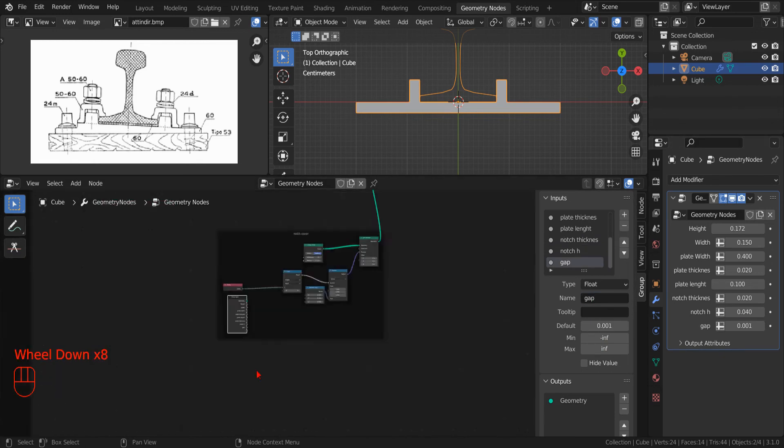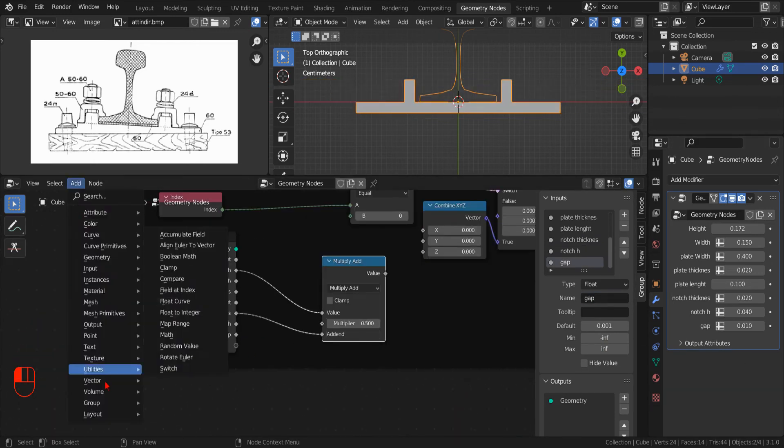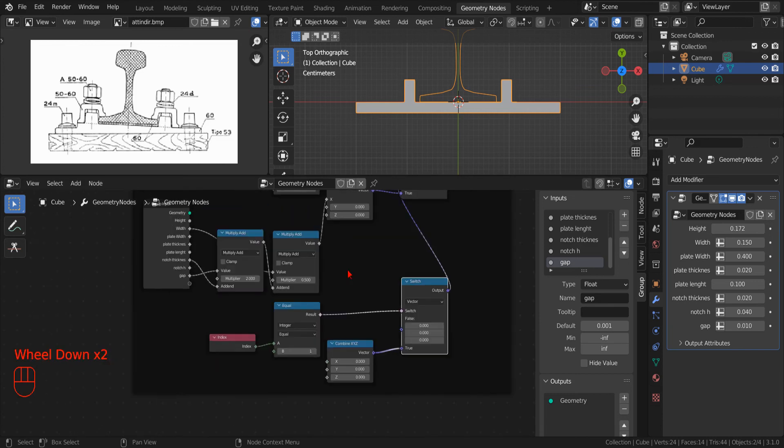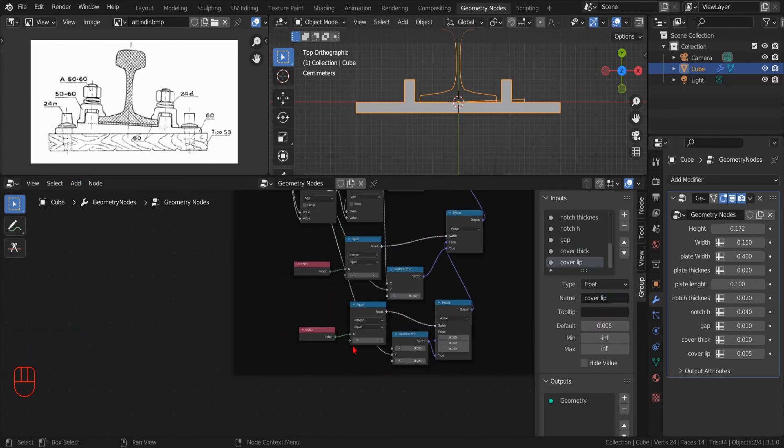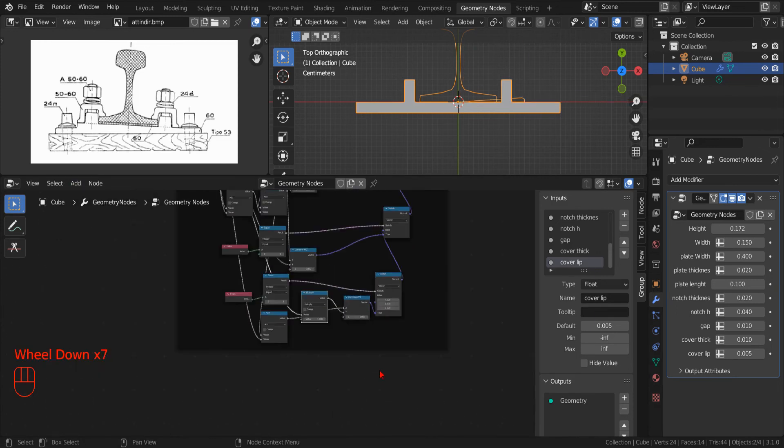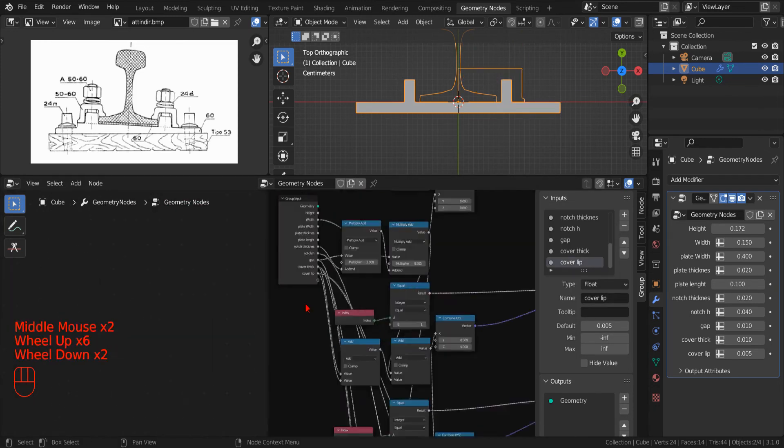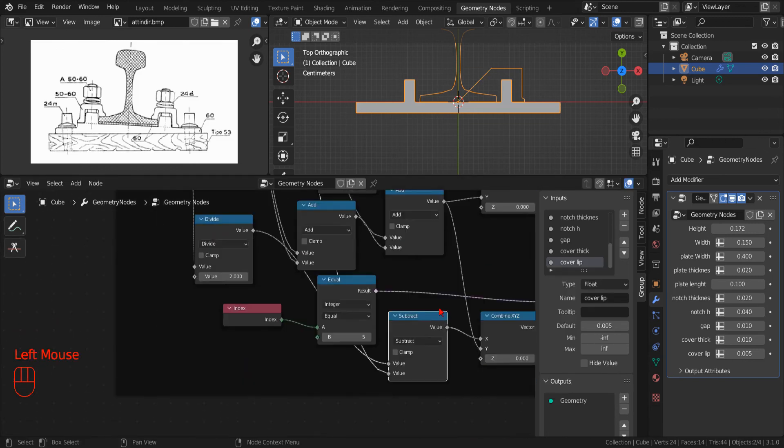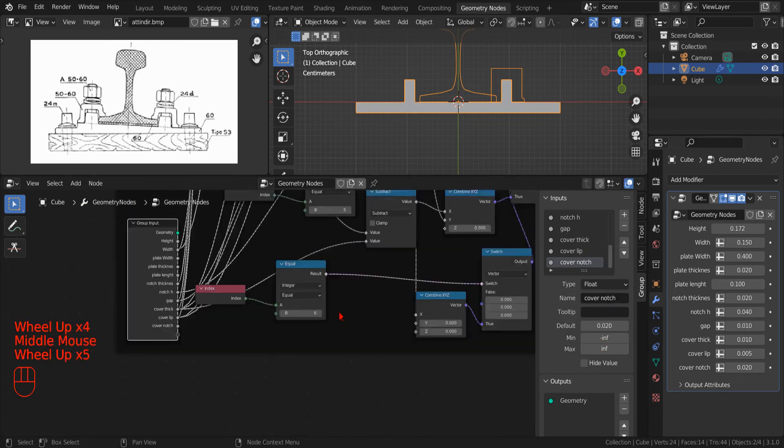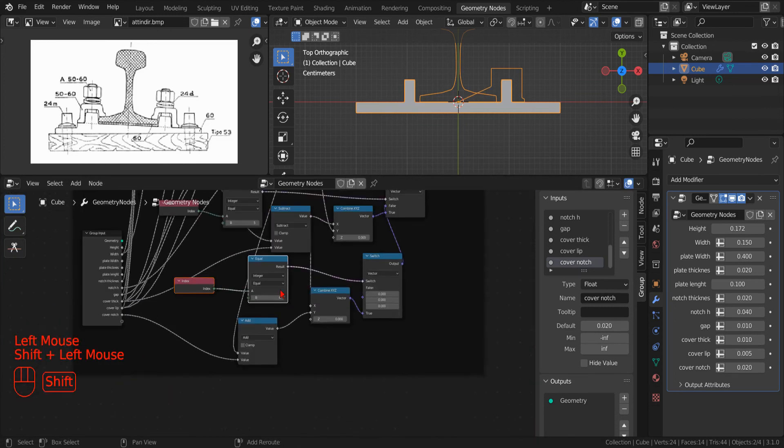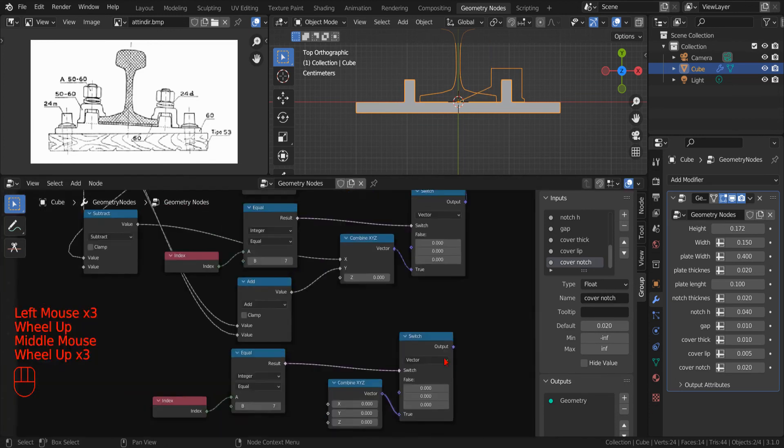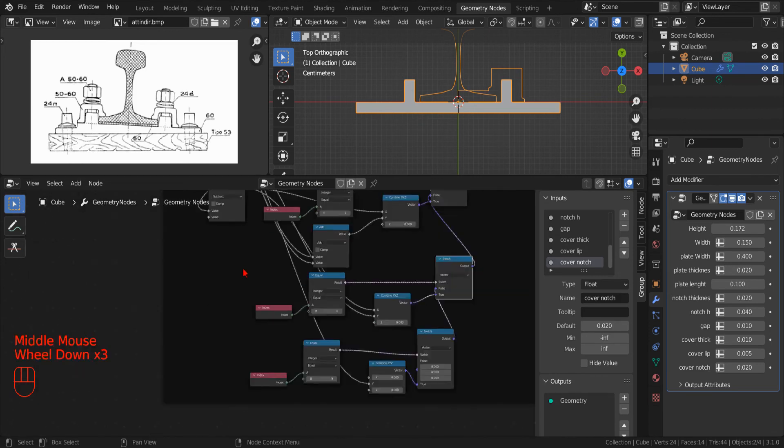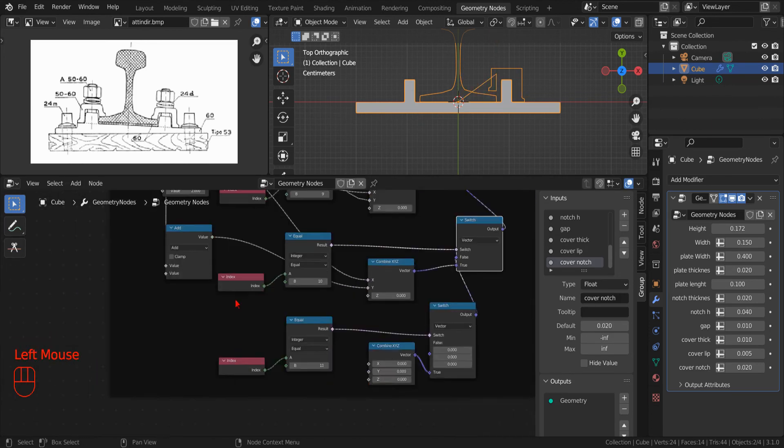With the same technique, we create the clamps. Once we have defined the profile, we can use the fillet curve node to add more detail.